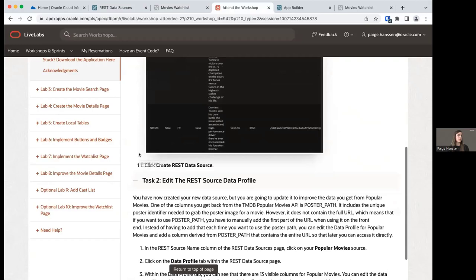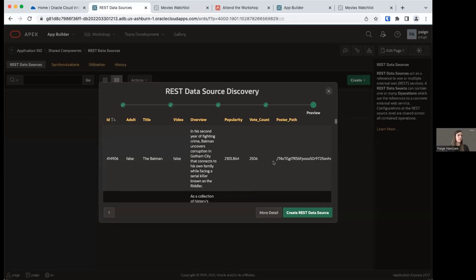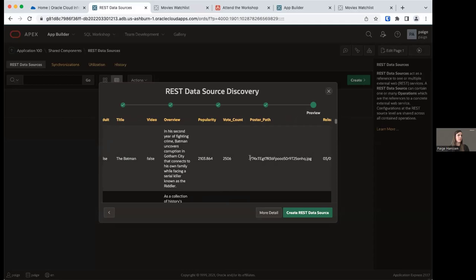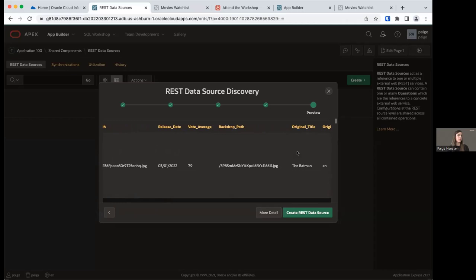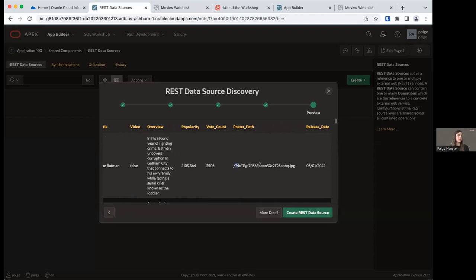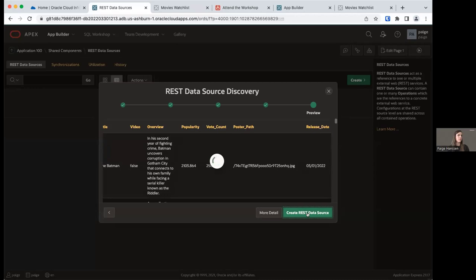We're going to move on to task two — edit the REST data source profile. On the REST data source discovery page, we have a column called Poster Path, which is a unique identifier for a specific poster image for a movie. It's not the full URL, so we can't just use this poster path to get the image. We need to create a new derived column with the full URL to the movie poster, by concatenating a base string with the unique poster path returned in the Poster Path column.